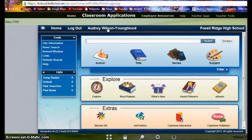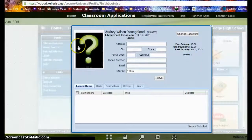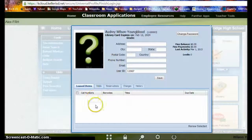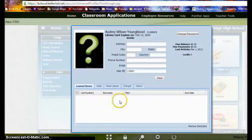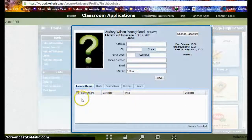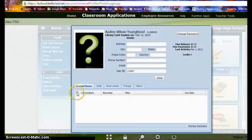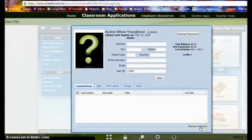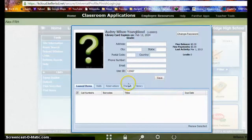Then click on your name at the top of the screen. When you click on your name, it opens up your account information. If you have any books that are checked out, you will see them listed under Loaned Items. If you'd like to renew the book, place a check mark in the box next to the book and then select Renew Selected. A dialog box will appear that has your new due date listed.